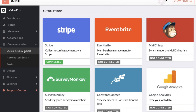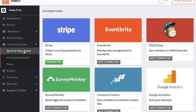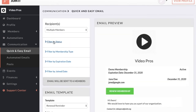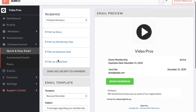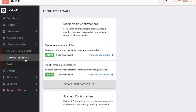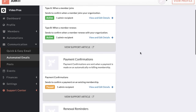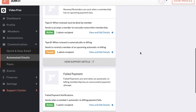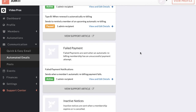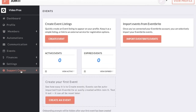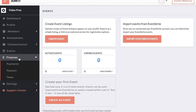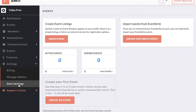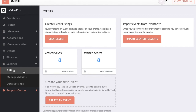Next are our communication features. We have quick and easy emails so that you can email segments or individual members in just a few clicks. We also have automated emails where you can view and manage different emails that are triggered by membership events. Next we have Events for creating event listings and syncing with Eventbrite, a Finances section to look at membership payments and payouts and set up taxes, as well as Settings so you can manage the settings on your organization.